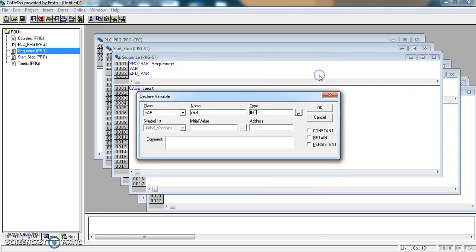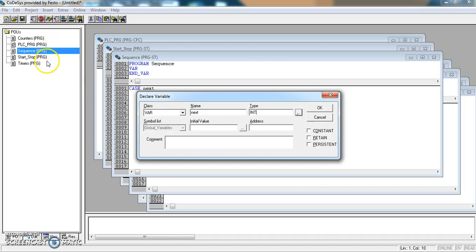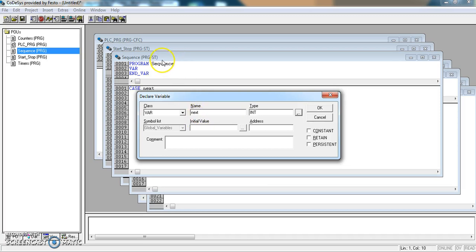We want to be able to move up through a number of different numbers here. And the other thing is I don't want it to be a global variable. I want it to be local to this program, just to the sequence program. Because we could be in situations where we write a number of different programs with case statements within them. And if next was a global variable, it would be available to all the programs. In this case, I just want it to work within the sequence program.